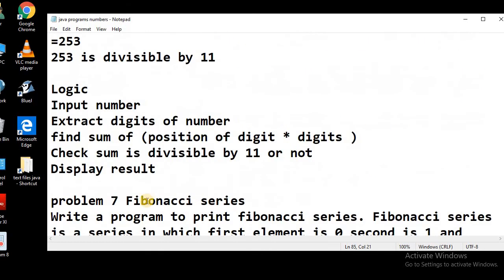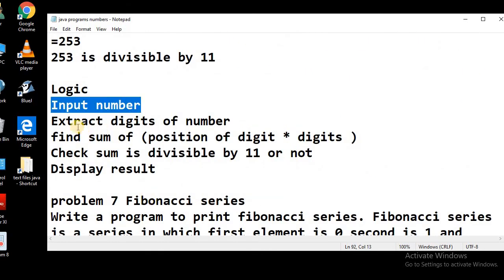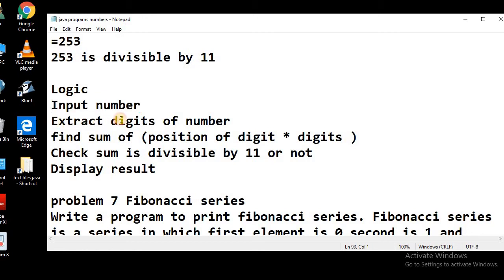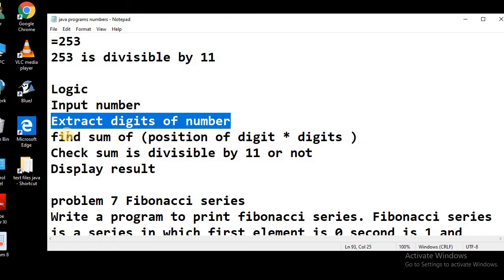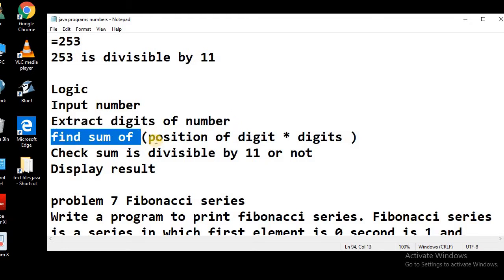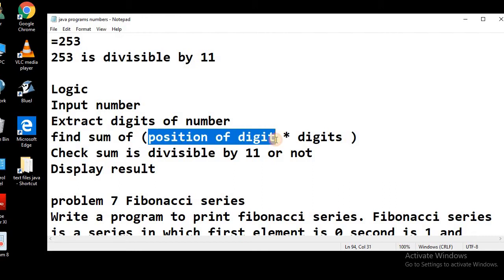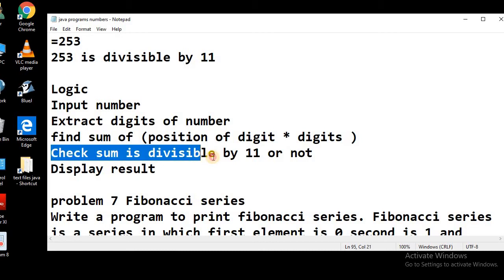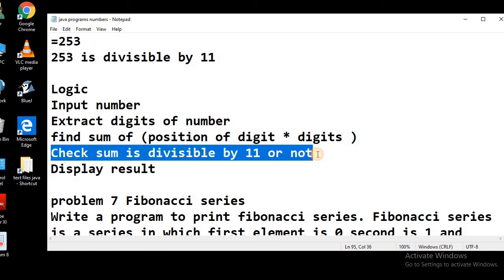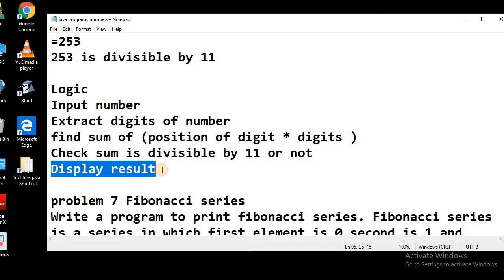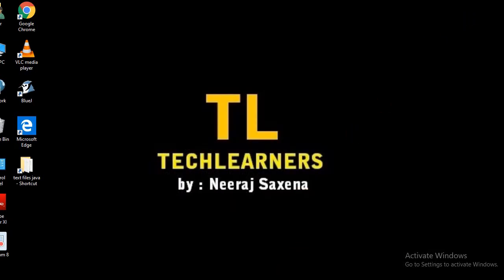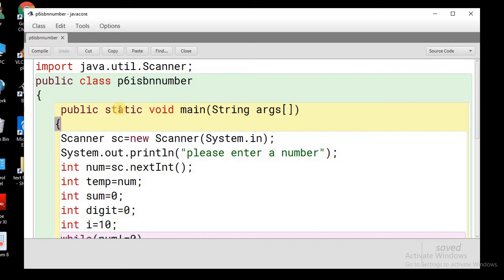Now let's talk about the logic. We will ask the user to input a 10-digit number — we can also add a validation check for 10 digits. Then we will extract the digits of the number, find the sum of the products of each digit multiplied by its position, and then check and display the ISBN status of the number.